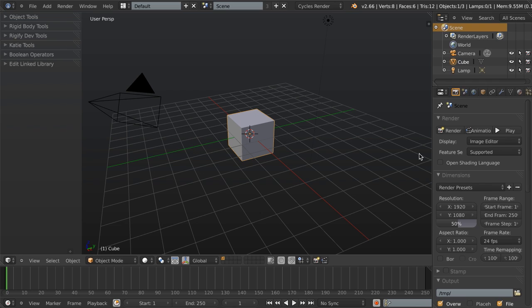The first thing you'll notice is that I'm not using the default Blender theme. I'm actually using the CGCookie theme, which is just a modified version of the ZBrush theme shipped with Blender. You can find the CGCookie theme from the CGCookie GitHub repository, which is linked in the tutorial description. You can just download the XML file there and then install it if you want to use it.